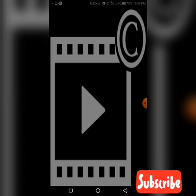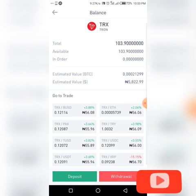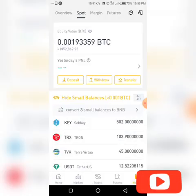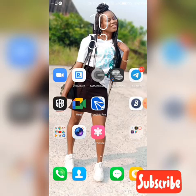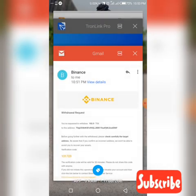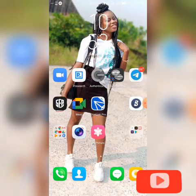I'll paste my verification code and submit. The withdrawal request is submitted — complete. Now let's go to our TRON wallet and confirm if we've received our money.